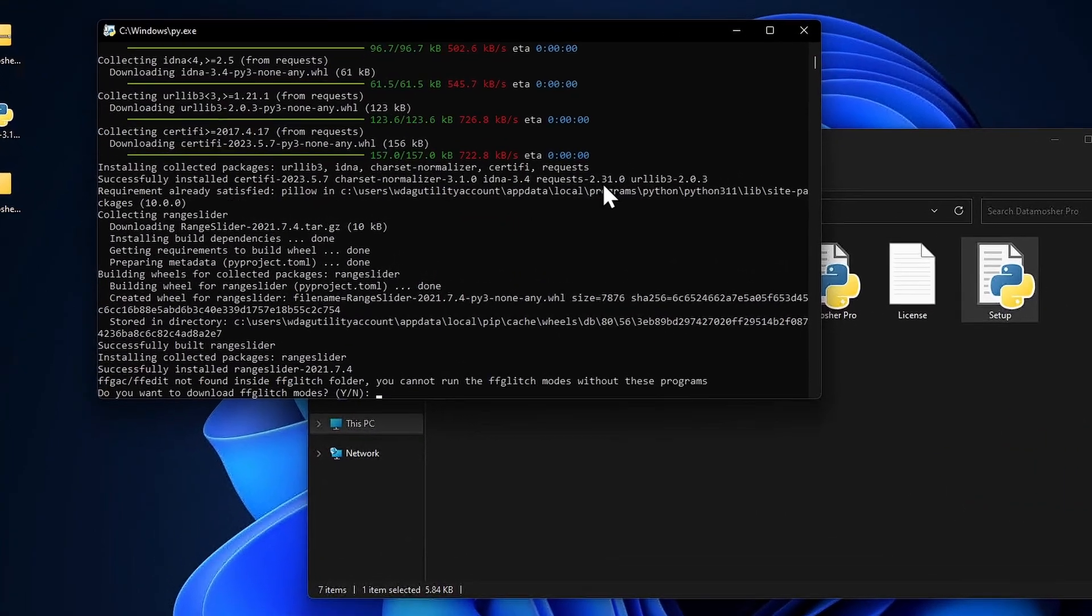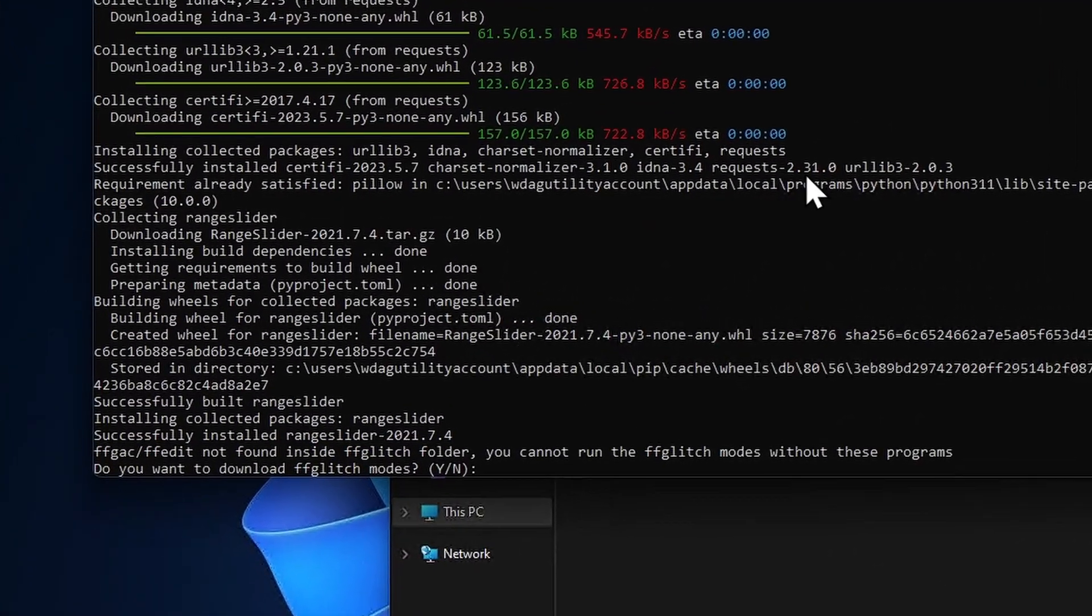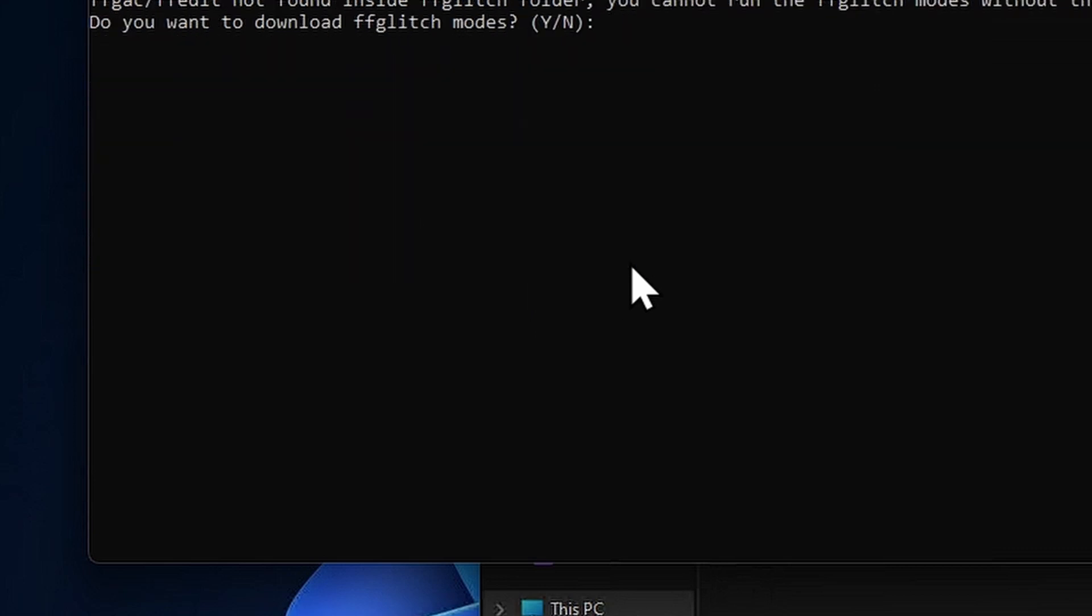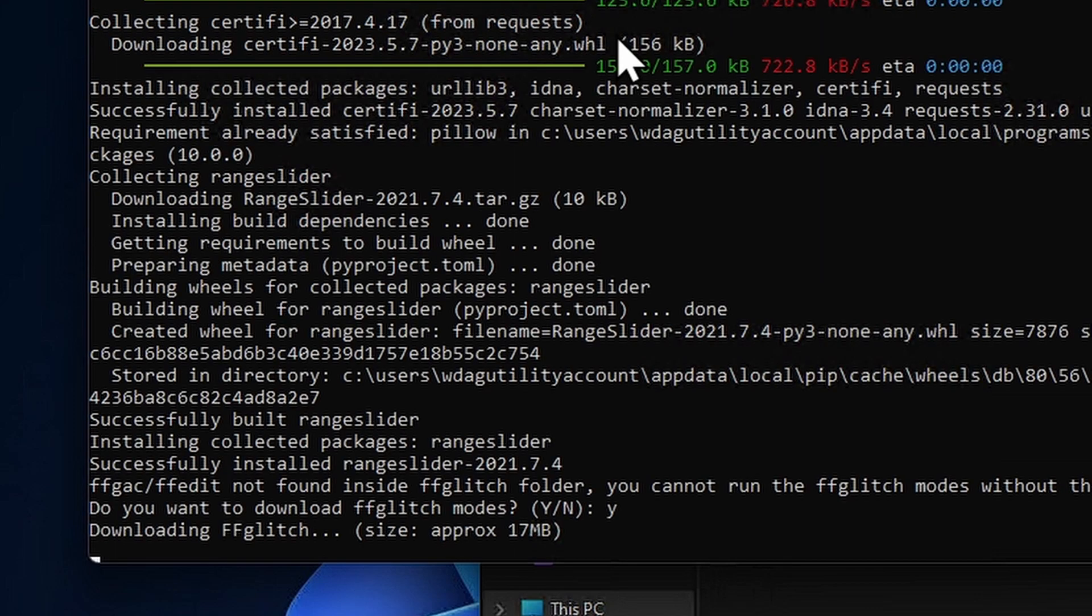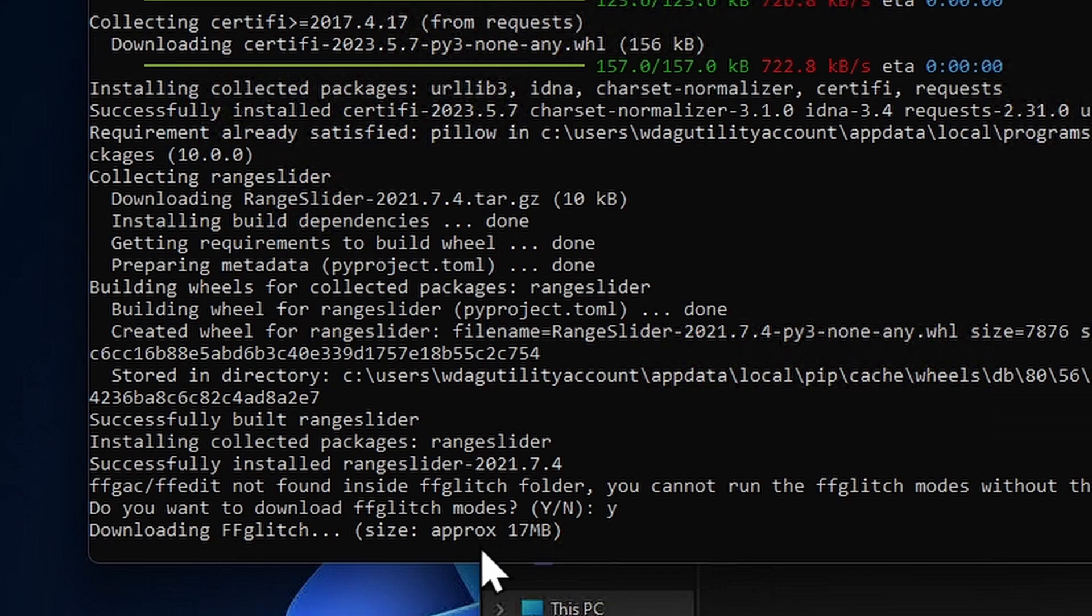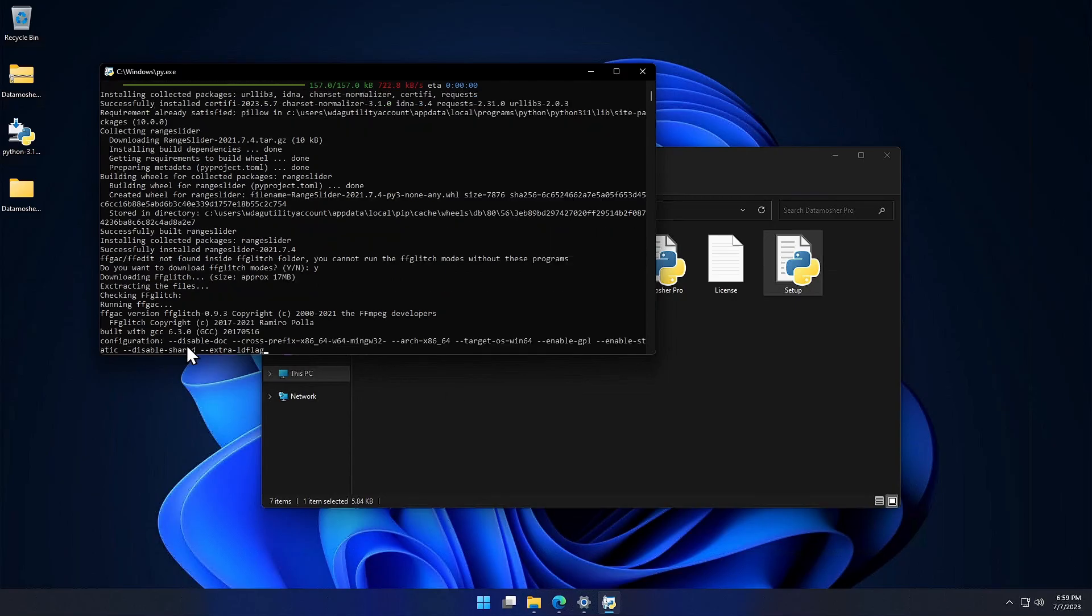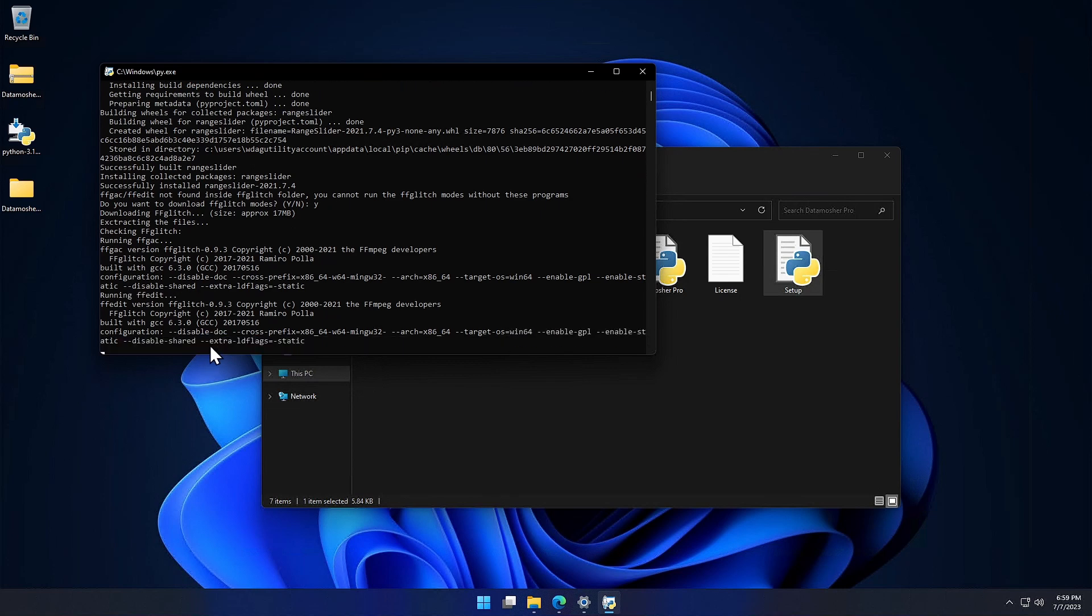After this process, we have another package to install, this is ffglitch package which is a glitch command program. Type y to confirm. The download size is around 17MB only. This package will be downloaded in the ffglitch folder of Datamosher Pro.